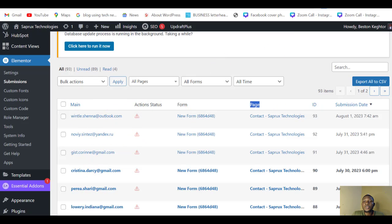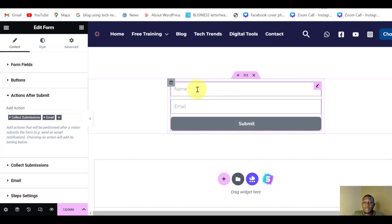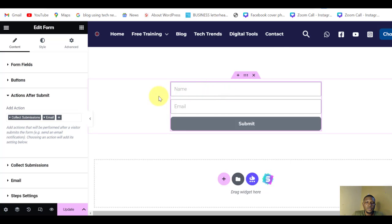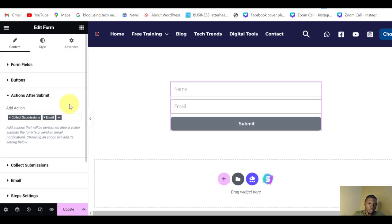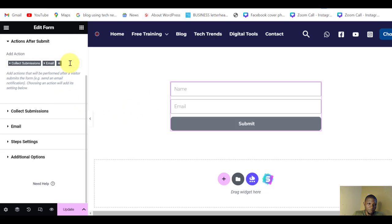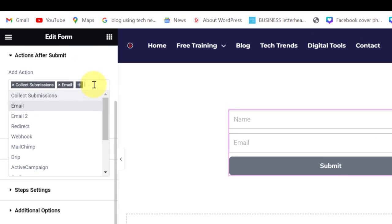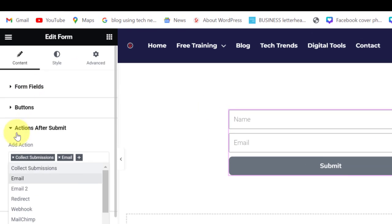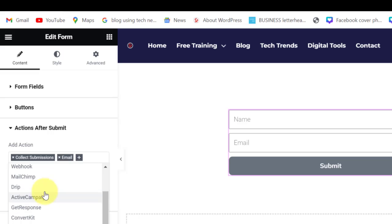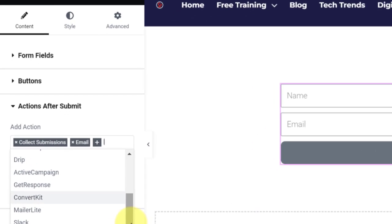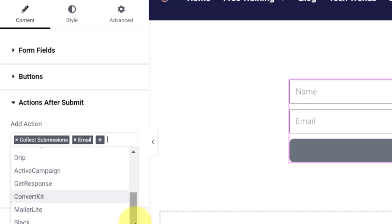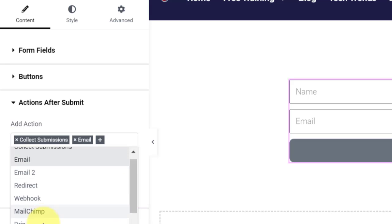But we want a copy of those emails to be sent directly to our Mailchimp account so that our email sequence will take effect immediately. So when you come to this place, click here, that is Action After Submit, and then select Mailchimp. Of course you can select other email marketing platforms - you have ConvertKit, MailerLite, GetResponse. We're going to be using Mailchimp.